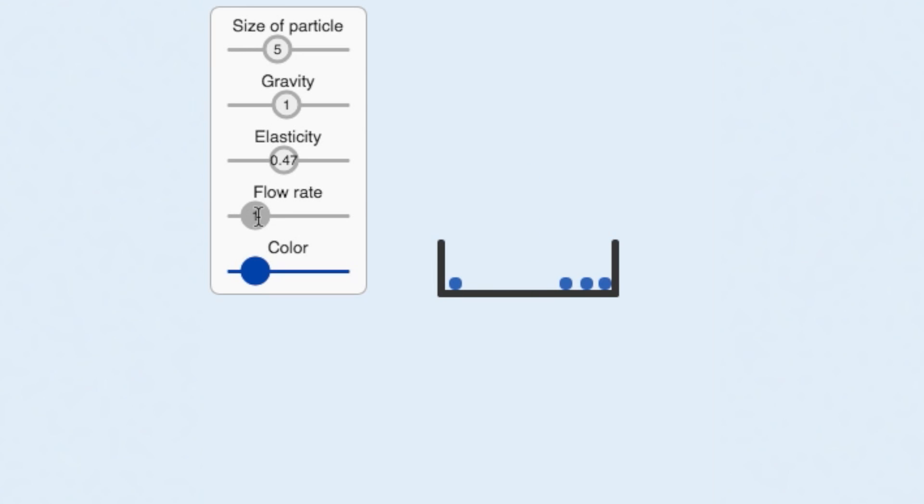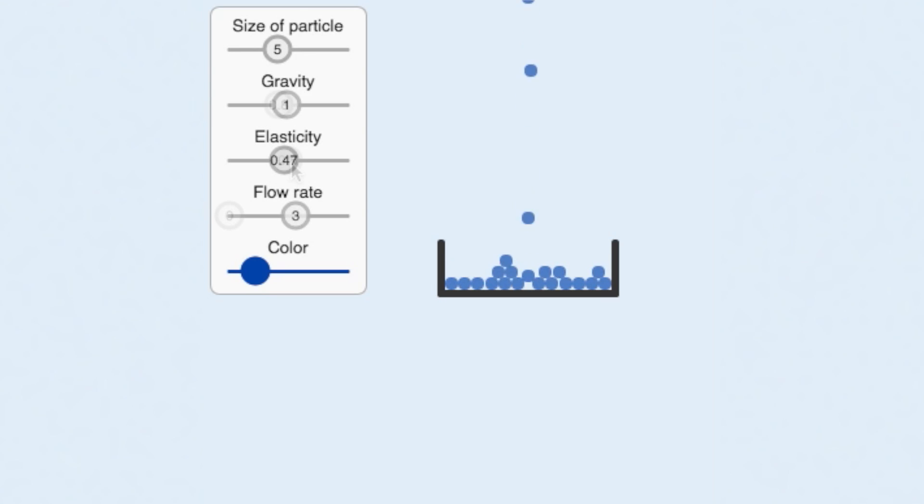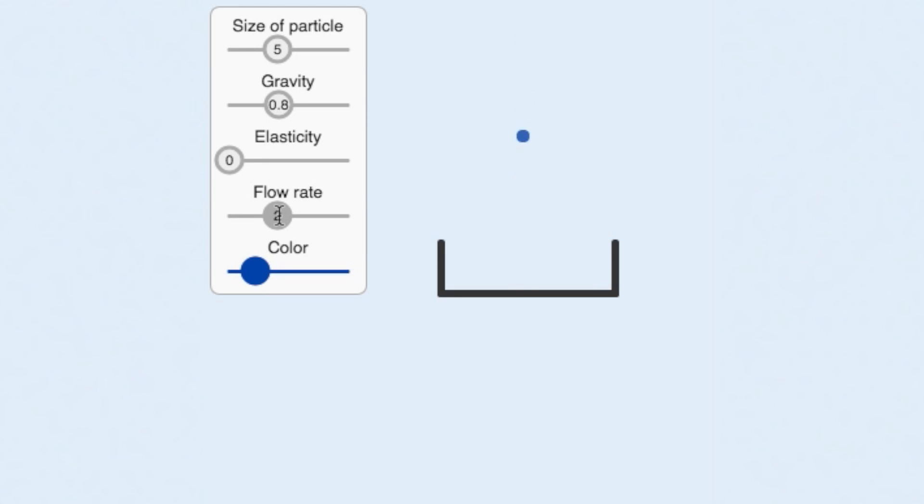Elasticity is also used to control the energy loss when particles hit each other. If we set elasticity to zero, then the particles will lose all energy when they collide, like this, similar to a pile of marbles.